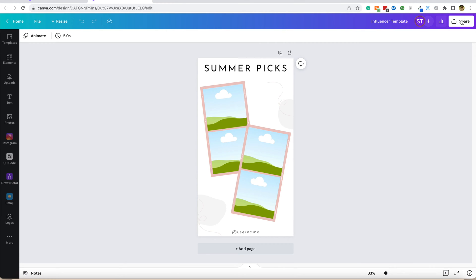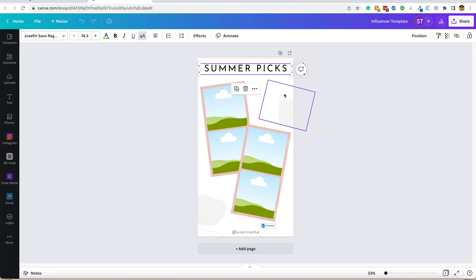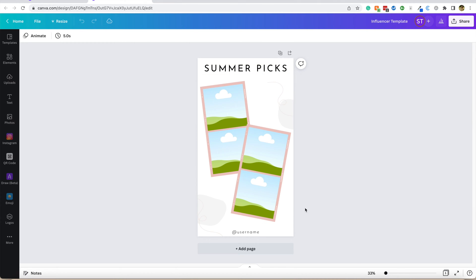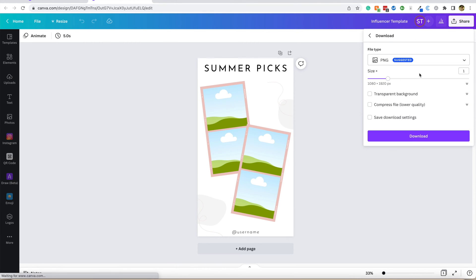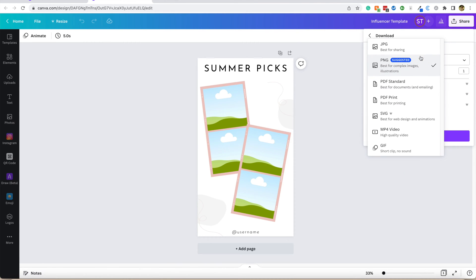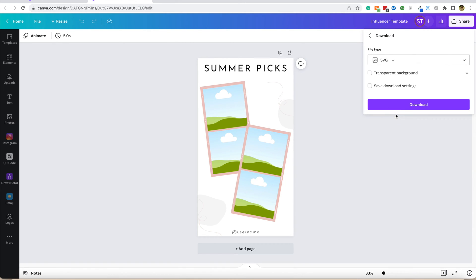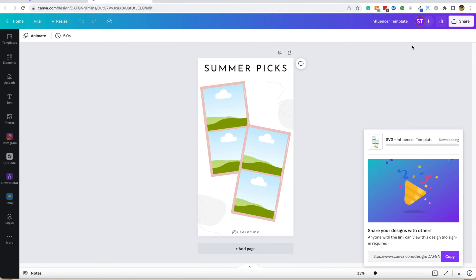First, we're going to make sure you have all of your items unlocked. Make sure nothing is locked over here - there's the locked icon. Now we're going to go to Share, then click Download, and you'll see here you can toggle between different methods. We're going to click SVG - you can see there's a little crown, which means you have to have Canva Pro to do this. We're going to click that one and then click Download.